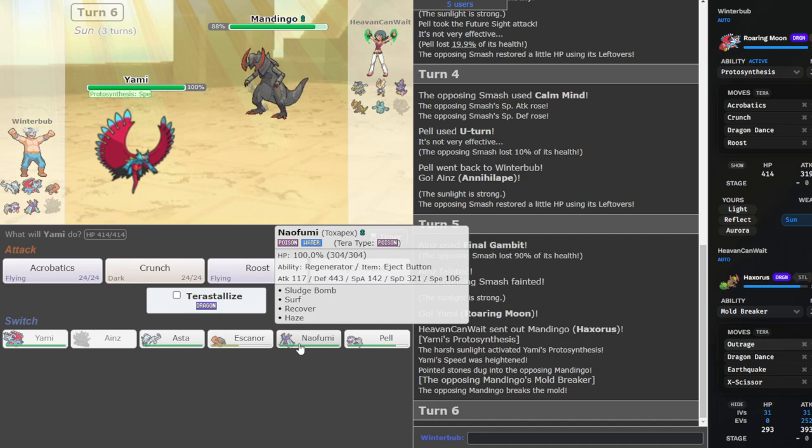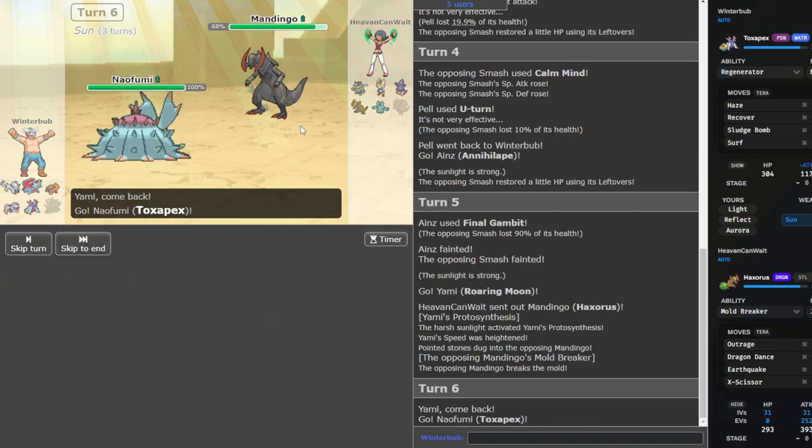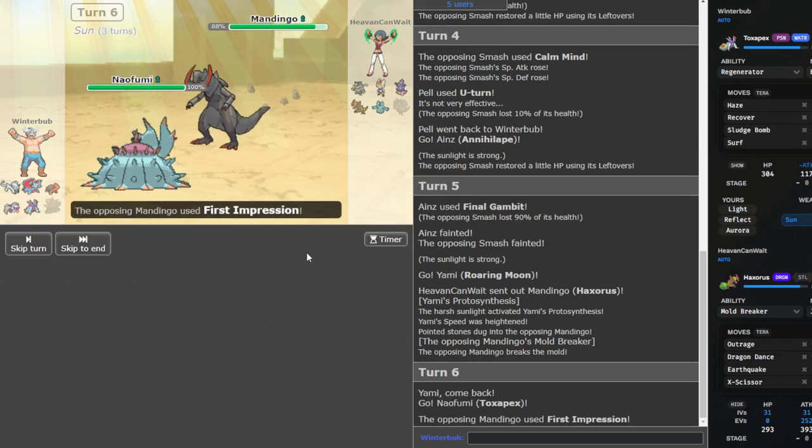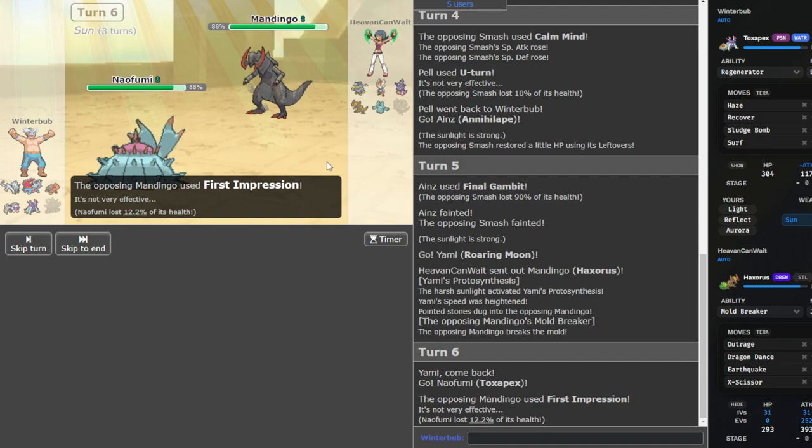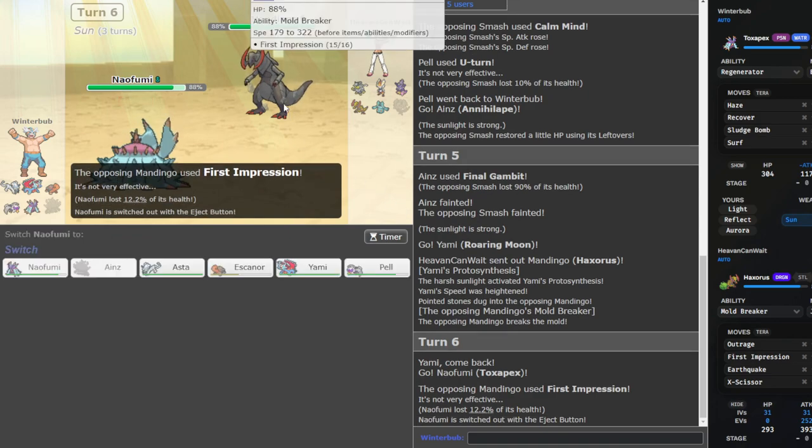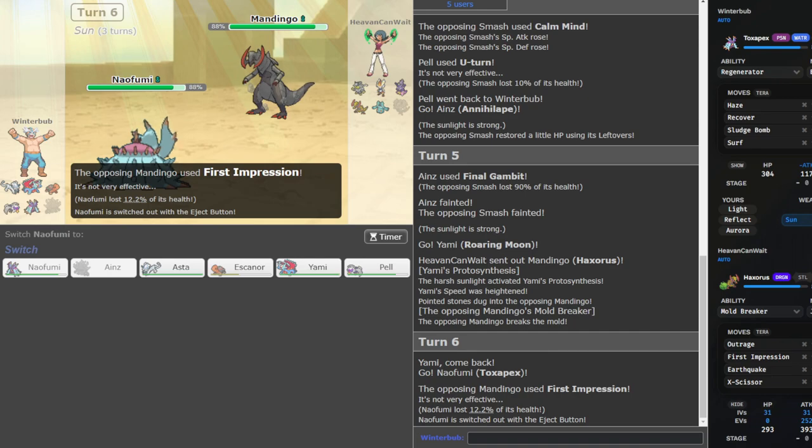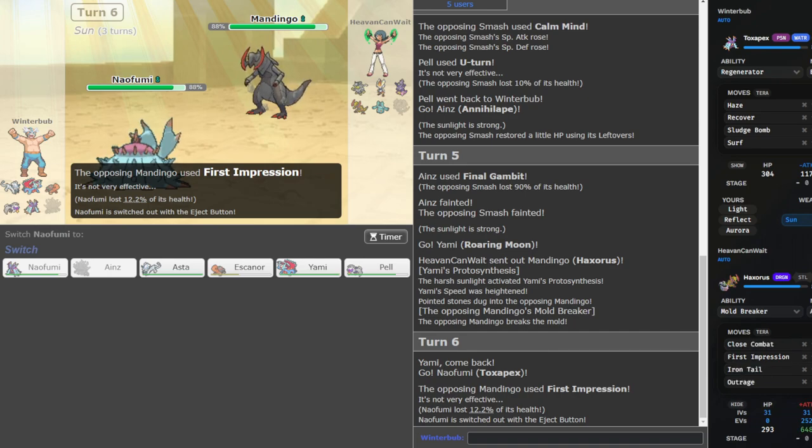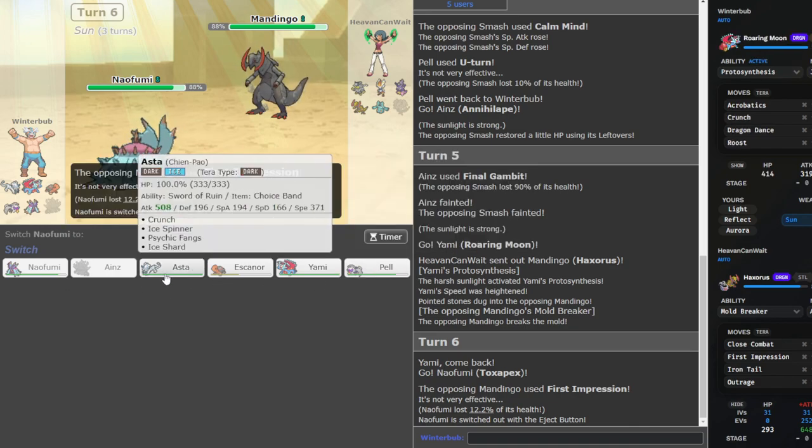He doesn't kill me with anything. Does he kill with Outrage? Outrage does kill. Let's go into Pex and see what he wants to click here. If he clicks Earthquake, that's fine. First Impression. Okay. That is scary, but good to know. Probably Banded then, right?